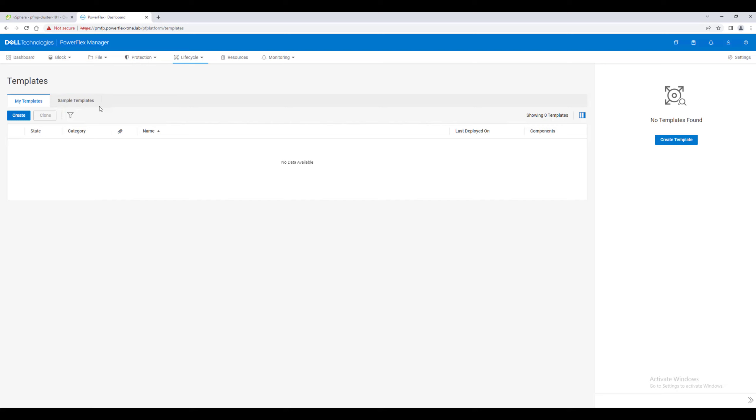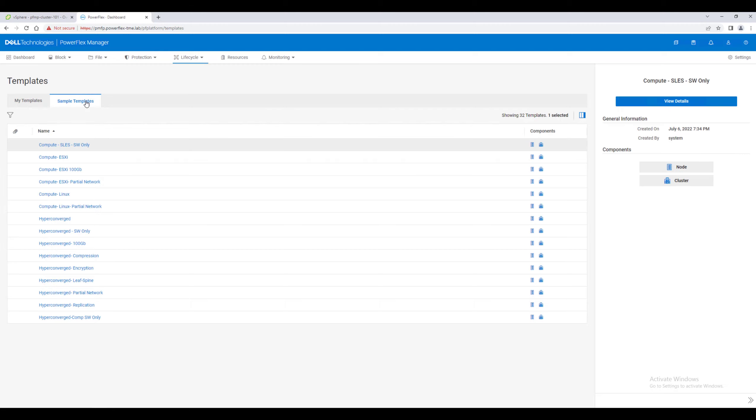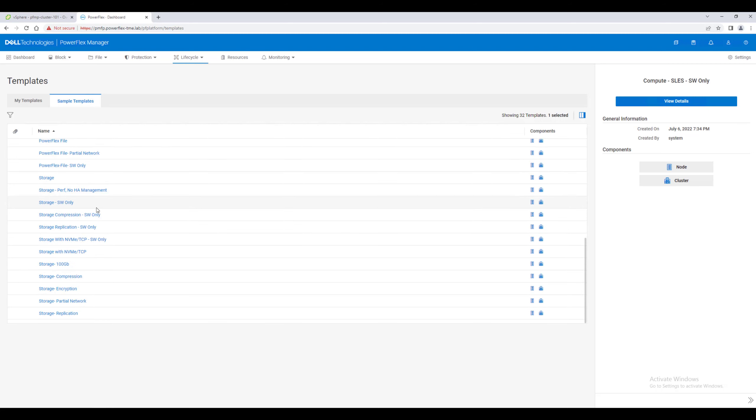We want to create a storage cluster and we want to use the new NVMe over TCP capabilities. This template will install the new storage data target service that enables PowerFlex volumes to be consumed over the NVMe over TCP protocol.